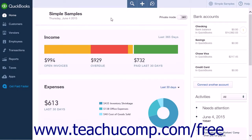Sometimes a customer's check may be returned for non-sufficient funds. If this happens, you will want to record the transaction into QuickBooks Online Plus. You have three options when entering a bounced check into QuickBooks Online Plus.